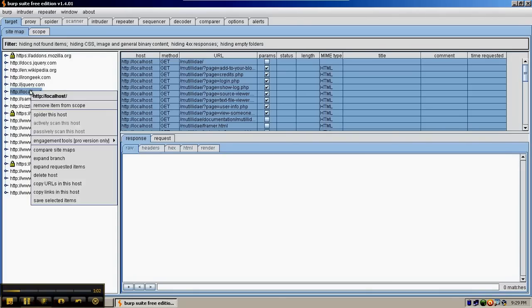One of the things we want to make sure we do is add this item to scope. This item is already in scope. Right now it says 'remove item from scope' because we've already added it.